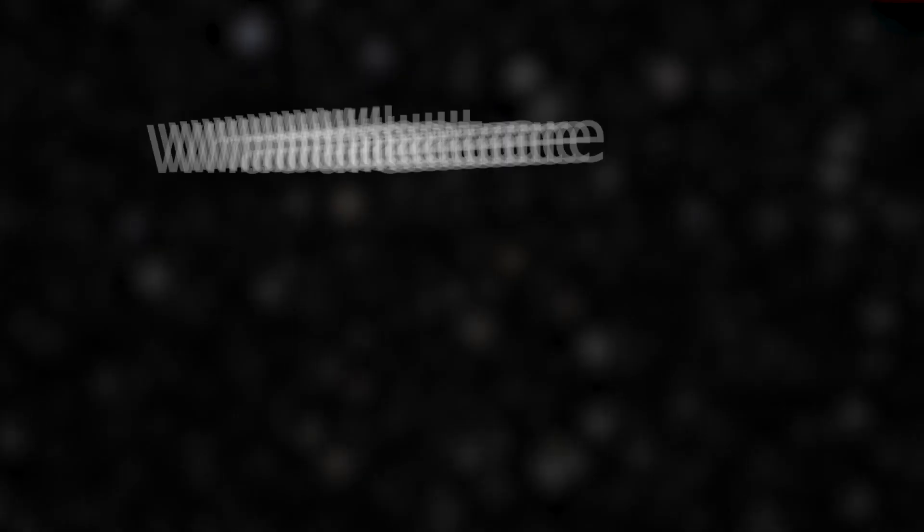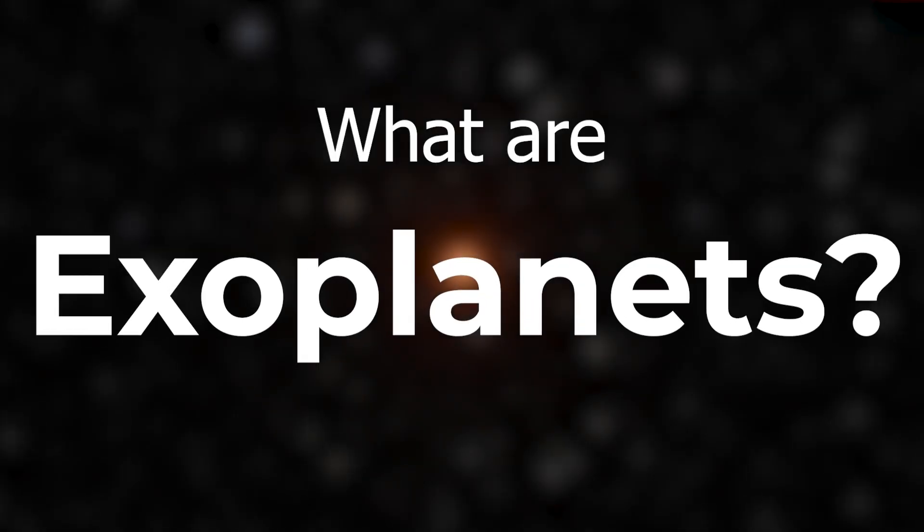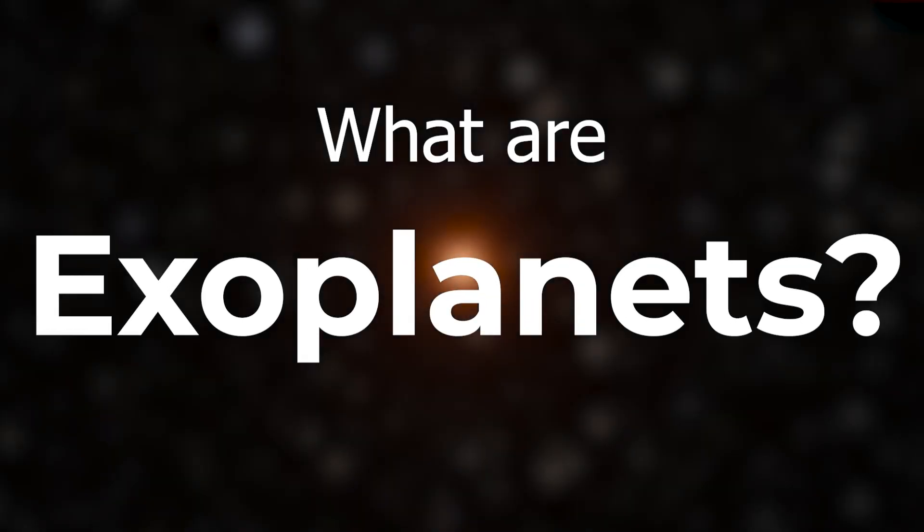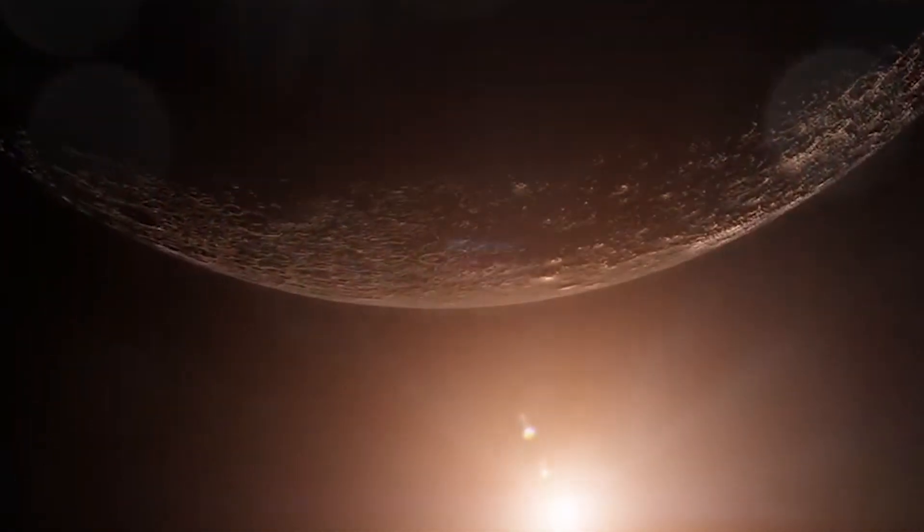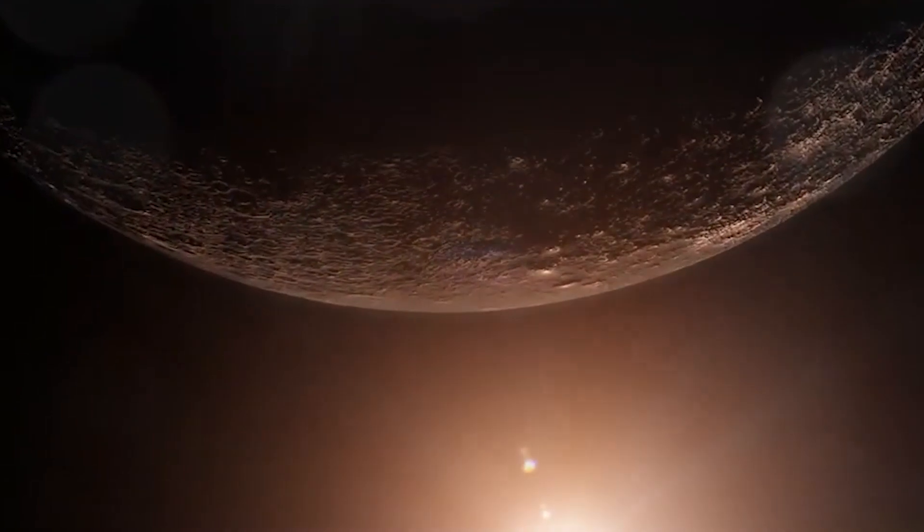Now, what are exoplanets? Exoplanets are planets which orbit stars outside our own solar system.